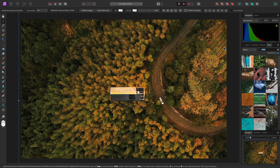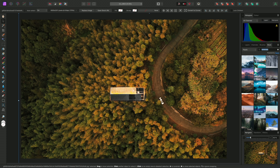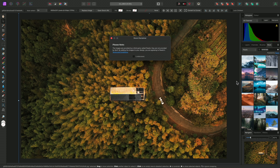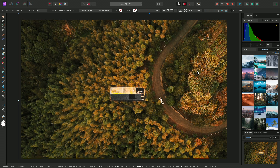If I need to tidy up the mask edges, I can zoom in, switch to white using X, reduce the brush width using the left square bracket key, and paint around the edges until I am happy with the result.